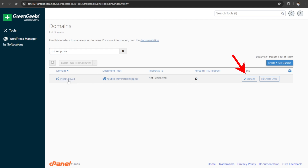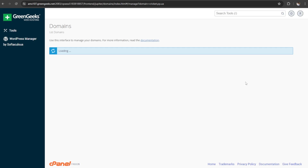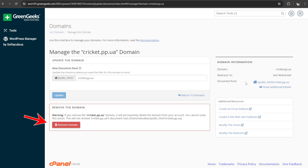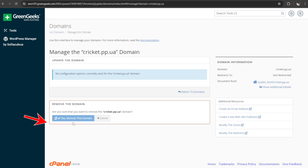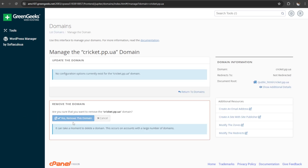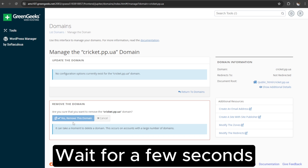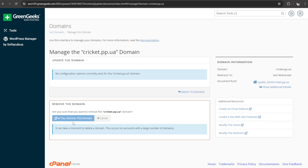Now click on Manage. Click on Remove Domain, yes, remove this domain. After a few seconds, your domain will be removed from the cPanel.